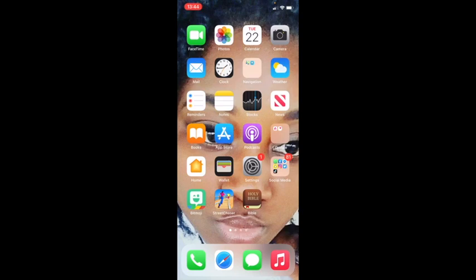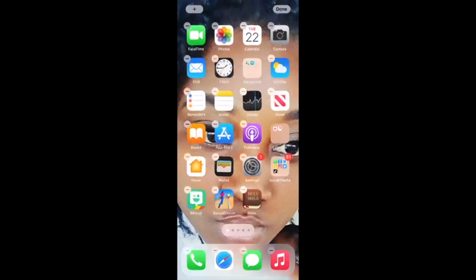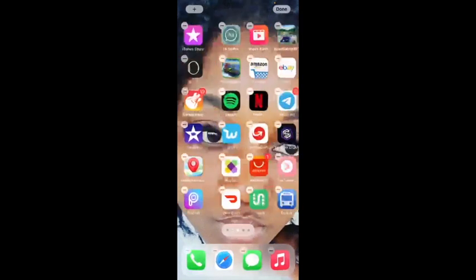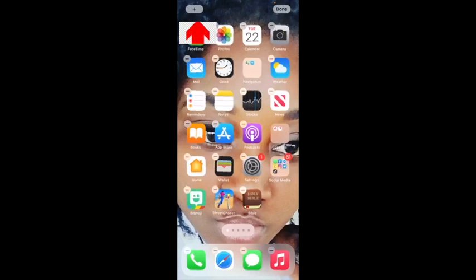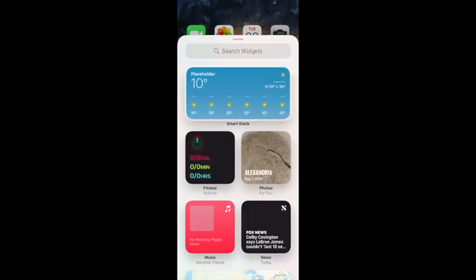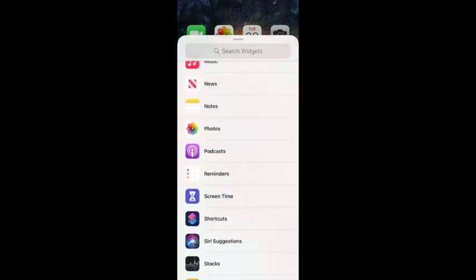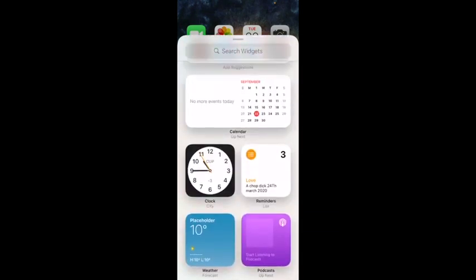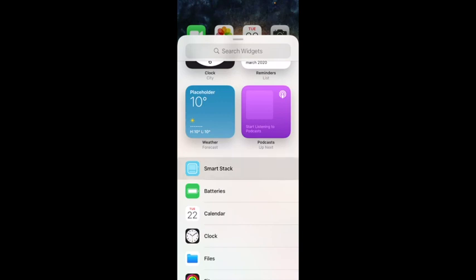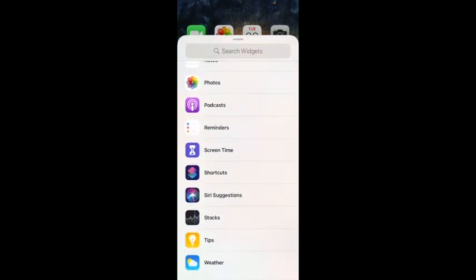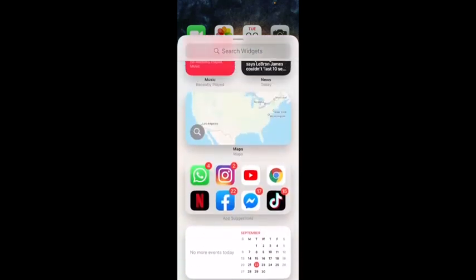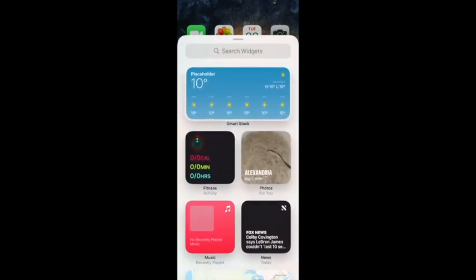The first thing I want to talk about is the widget. When you click on the screen, you can add or subtract widgets however you want. Click on the plus sign at the top left corner, and you'll see various options you can add — like Smart Stack, batteries, calendar, anything you want.